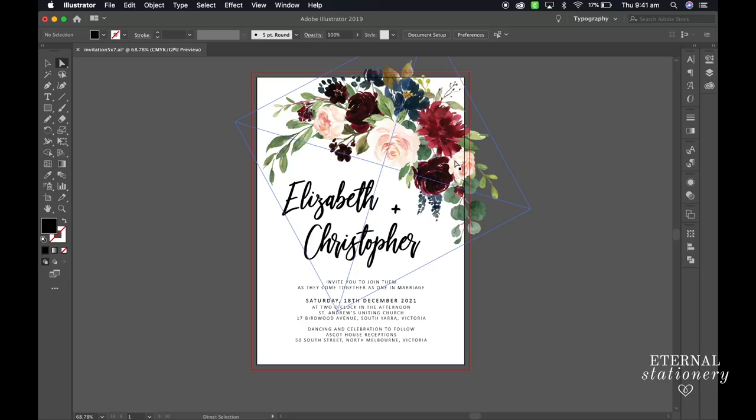Here I am in Adobe Illustrator. I've created my artwork and now I'm going to change the names from text to single line paths for the foil quilt to foil.